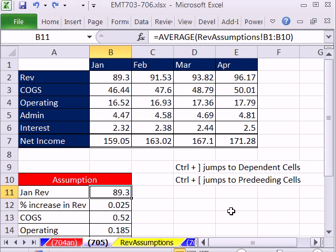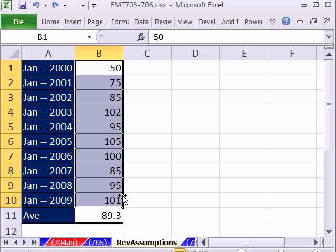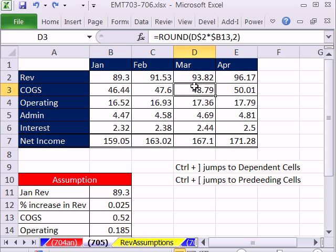Control open square bracket jumps to the formula input. What's cool is it will jump to a previous sheet. This number is actually coming from this sheet. So when I Control open square bracket, which means jump to the preceding cells, it jumps right to the other sheet.